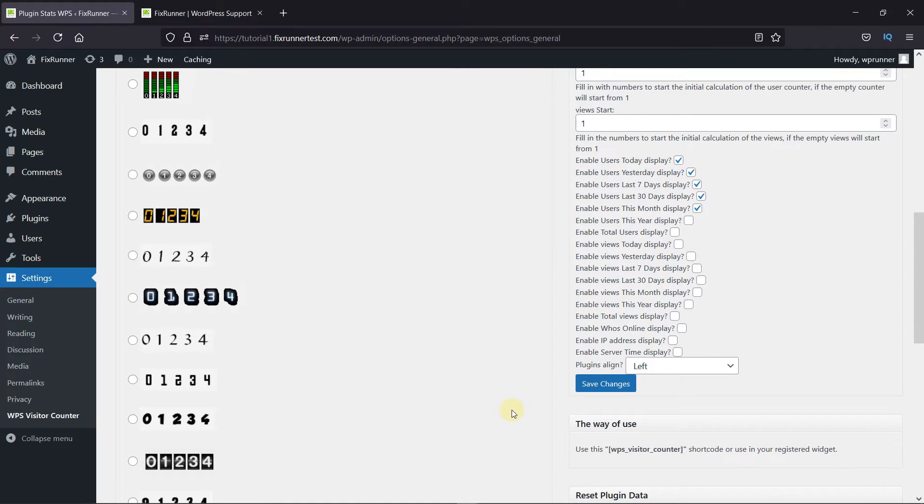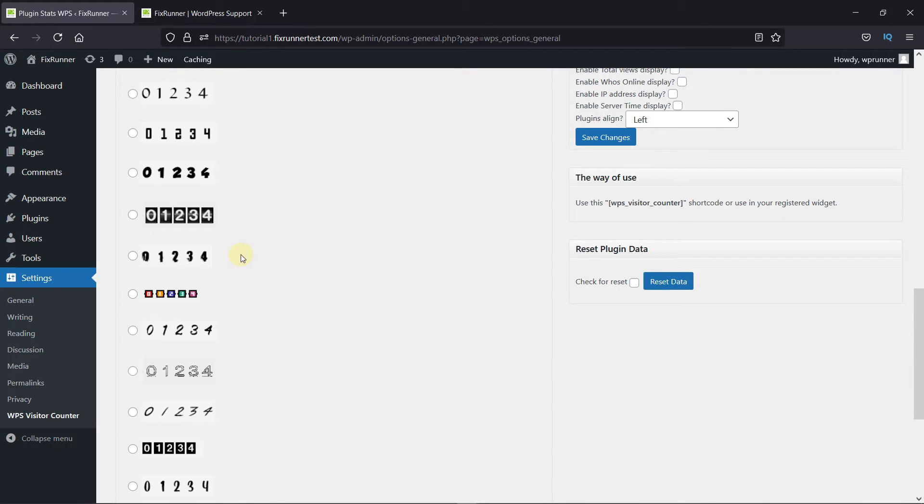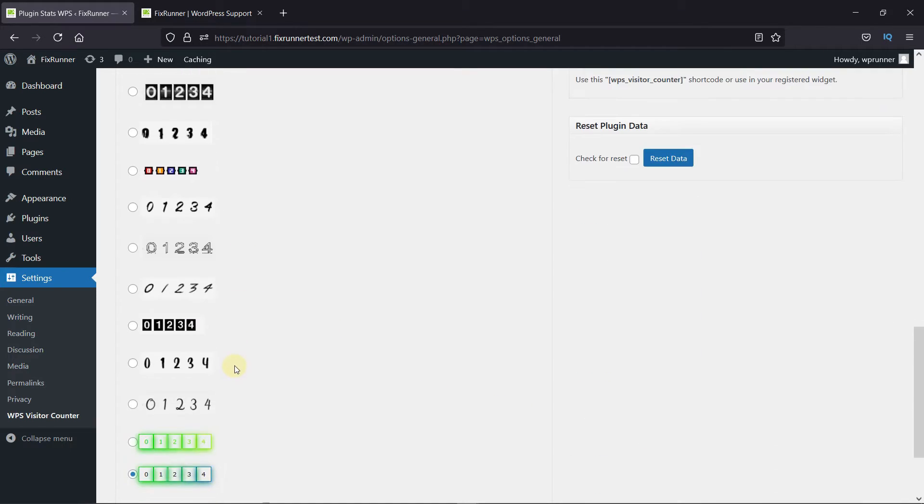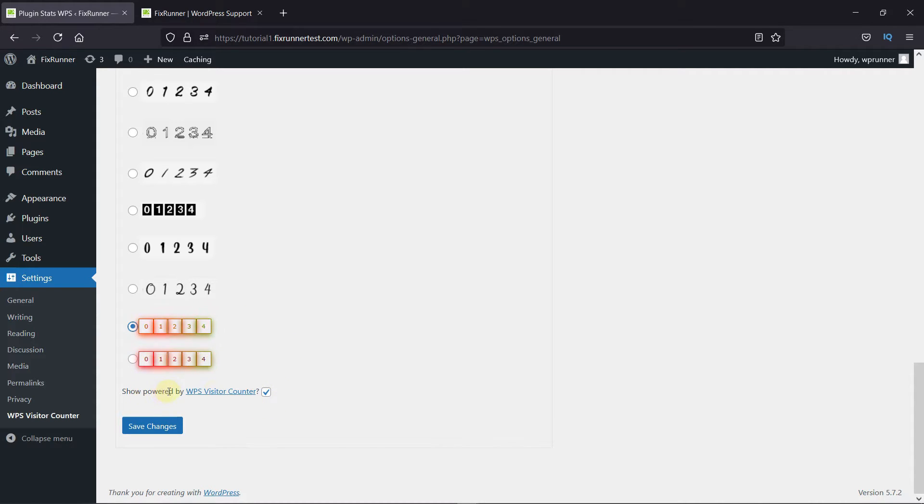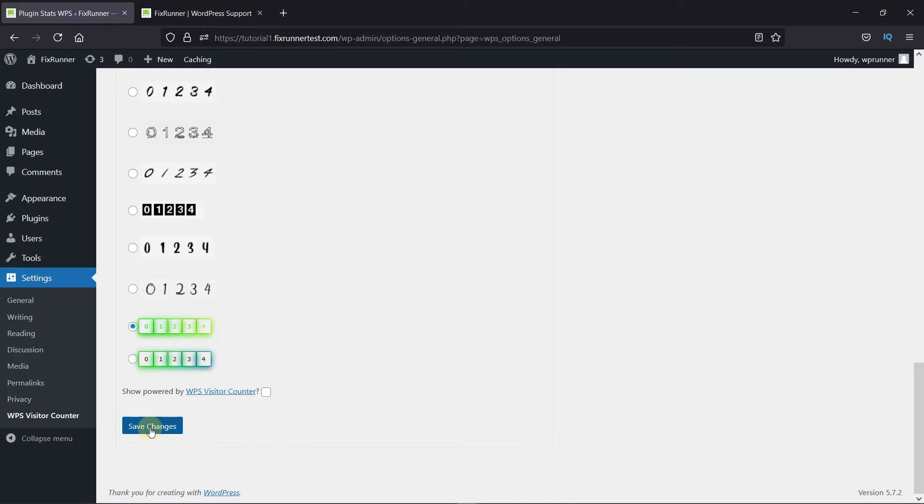Now, from here, you can choose the counter style. So, I'll select this one. And you can uncheck this option so it doesn't display the Powered by WPS visitor counter on your site. Then click on Save Changes.